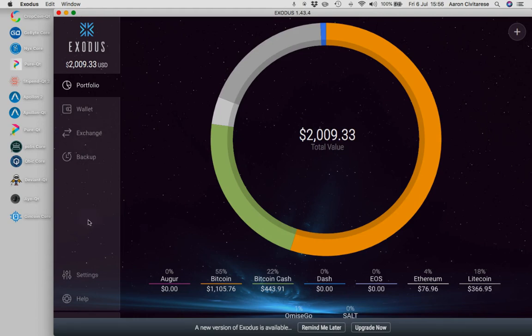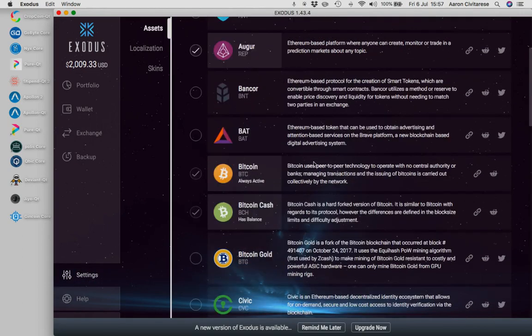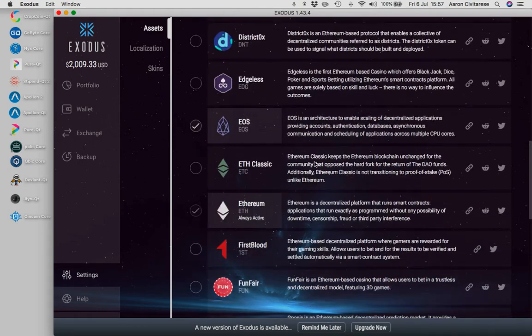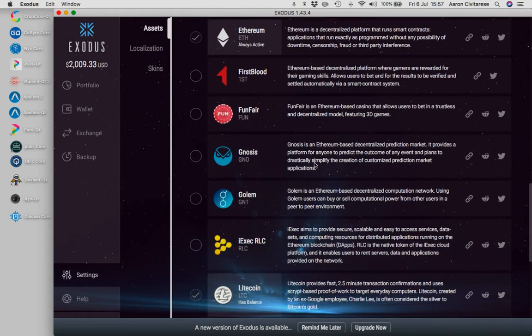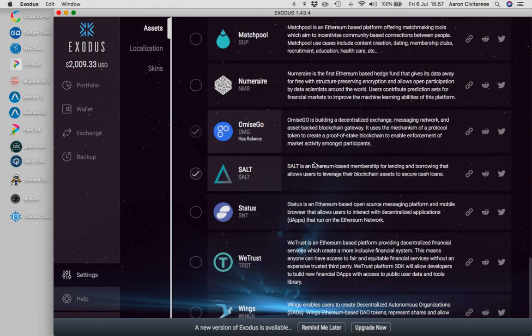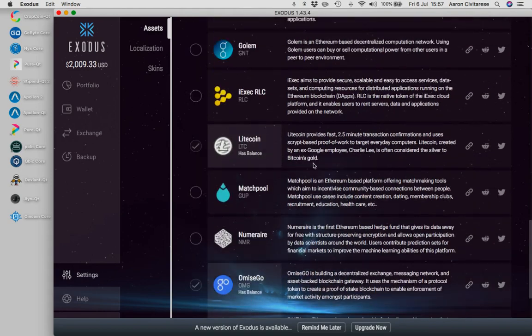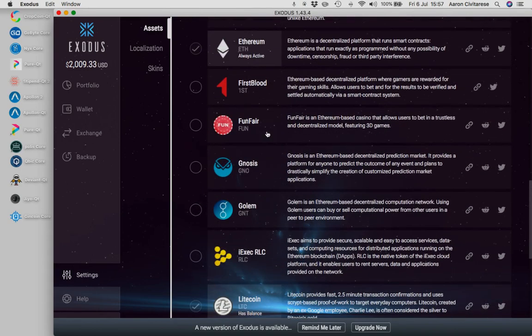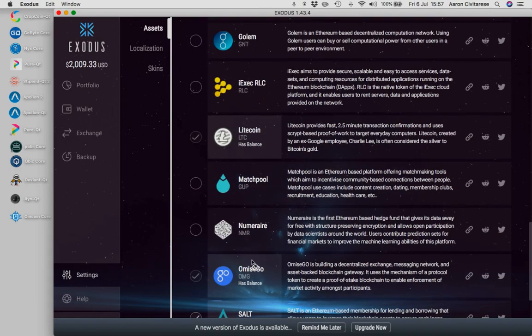The nice thing inside Exodus is that if you go into settings here, you can see, you can scroll down and all of these coins are available to be used inside this wallet. Now, an interesting point, Exodus is a very respected brand. The guys behind Exodus are smart guys. They are very brand conscious and they only want the best coins inside their wallet.